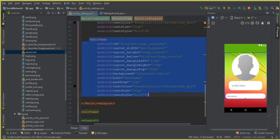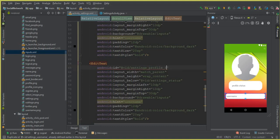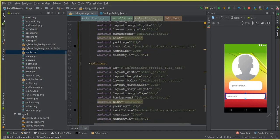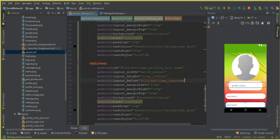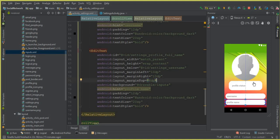Copy again and change it for the profile full name. Change the ID to 'profile_full_name', set layout_below to 'settings_username', change the hint to 'Profile Full Name', and set marginTop to 6dp. Every field has a unique ID different from the above ones.